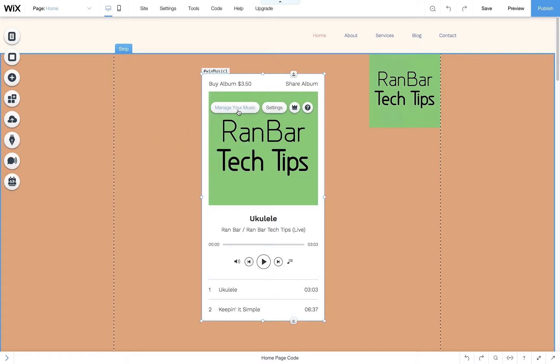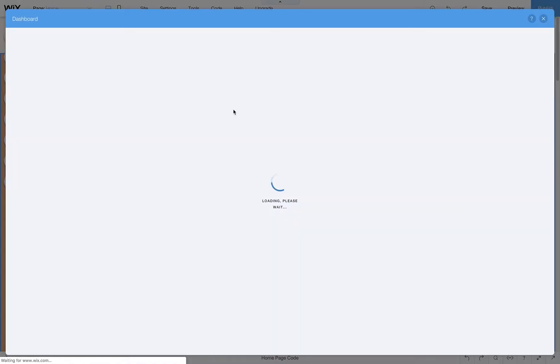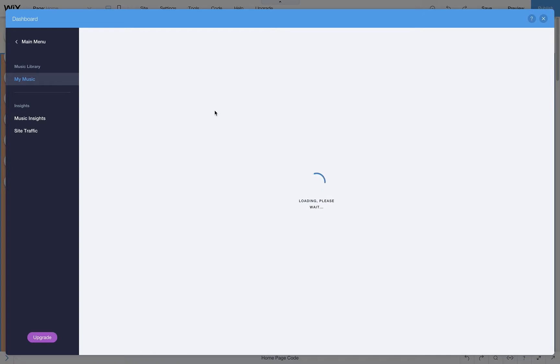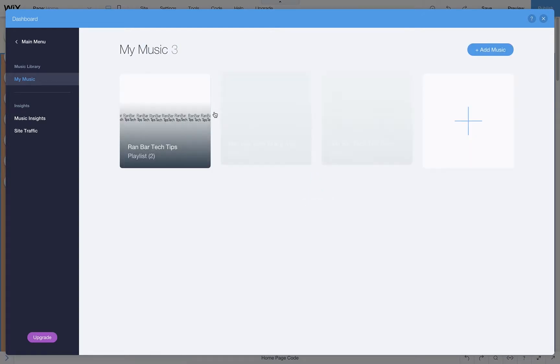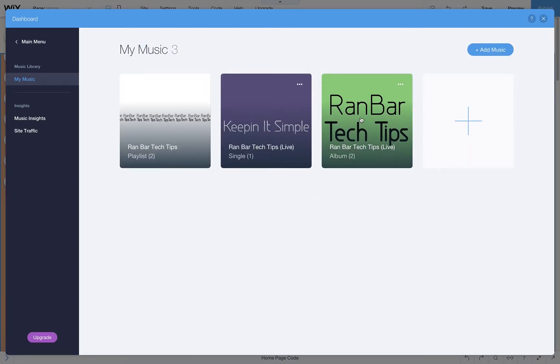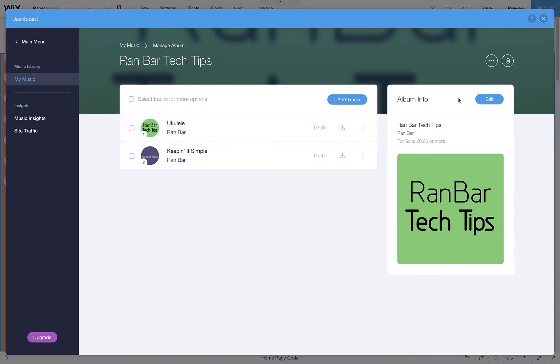So we start off by going to My Music, then choose the album or single you want to add a bonus item to. Click on it and then click edit.